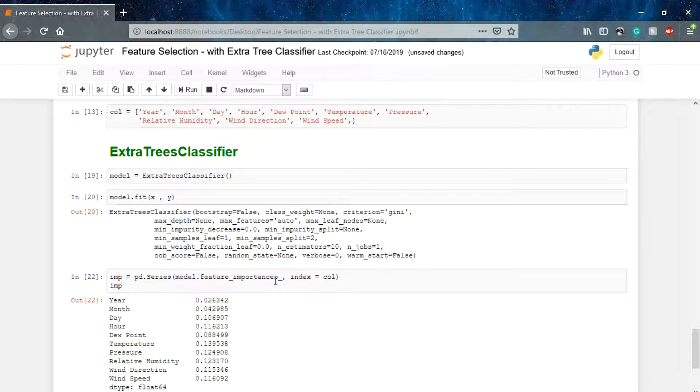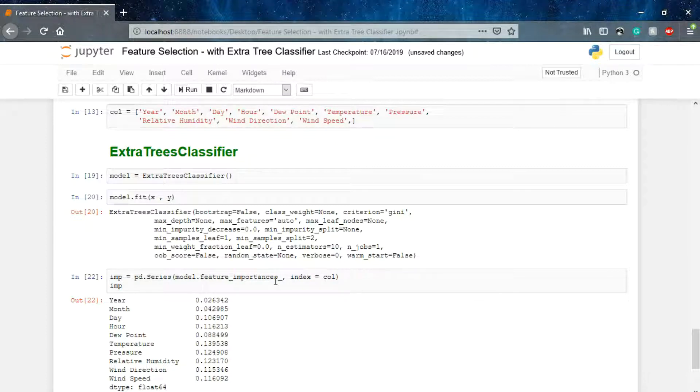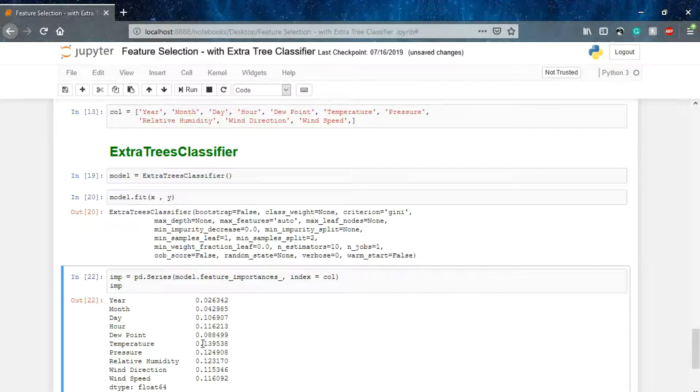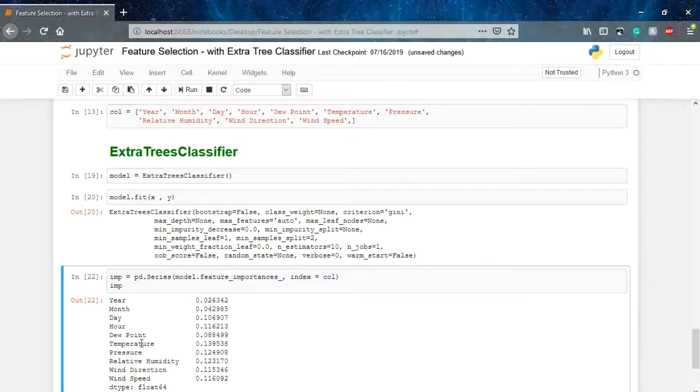You can clearly see that temperature is having the highest importance out of all the parameters. It's performing exactly like we did in the correlation matrix in lecture one. You can say that temperature is highly dependent with the global heat index.